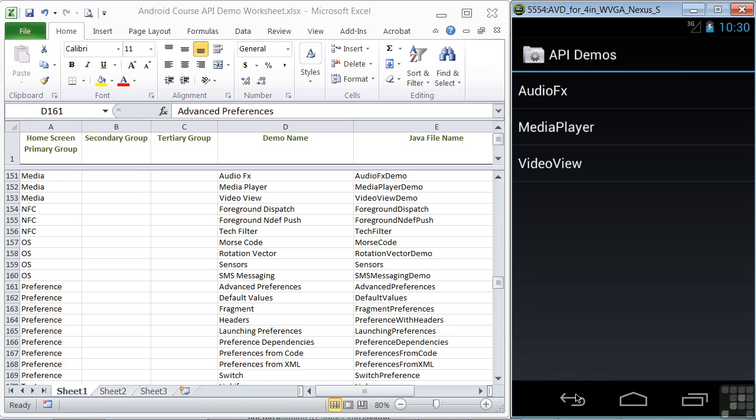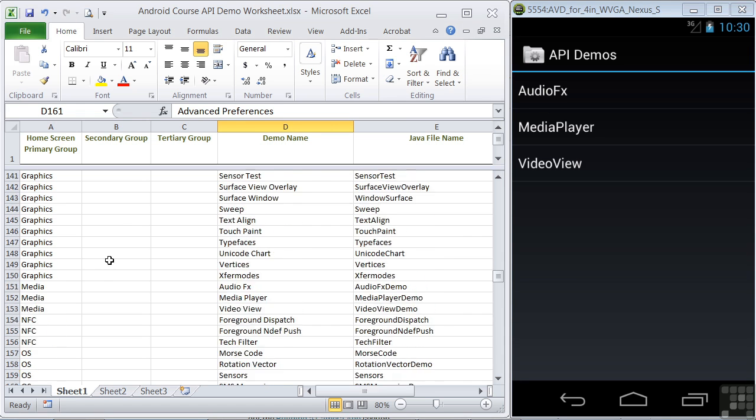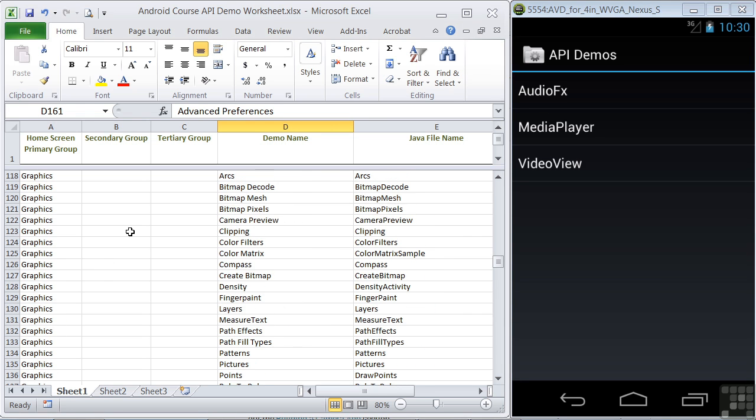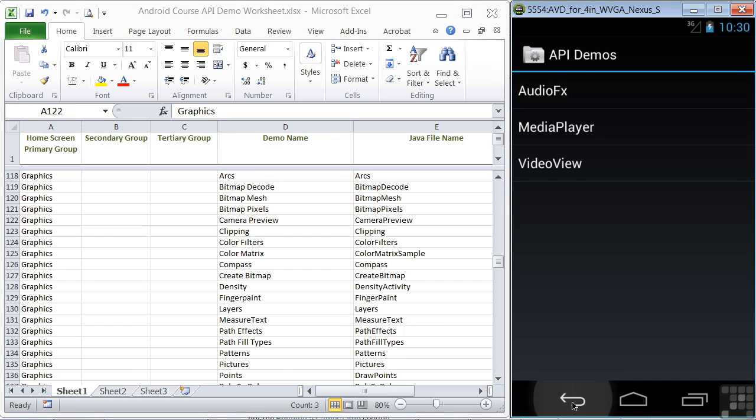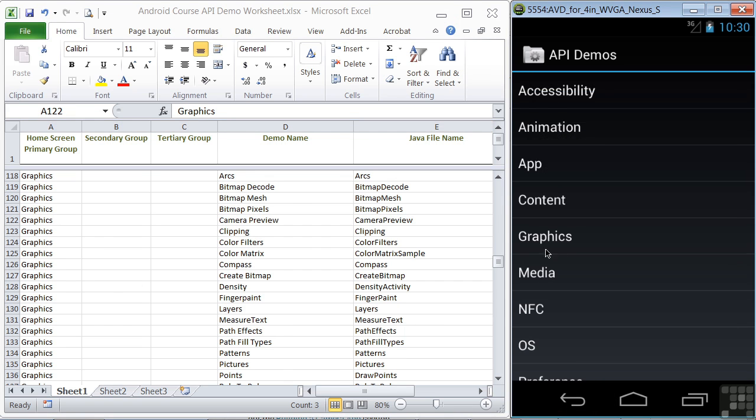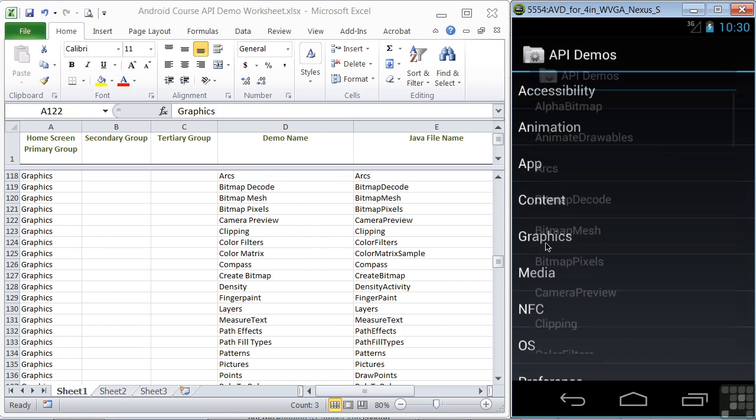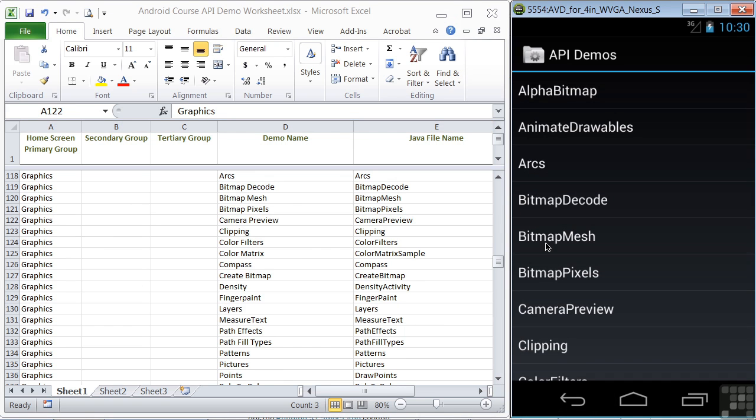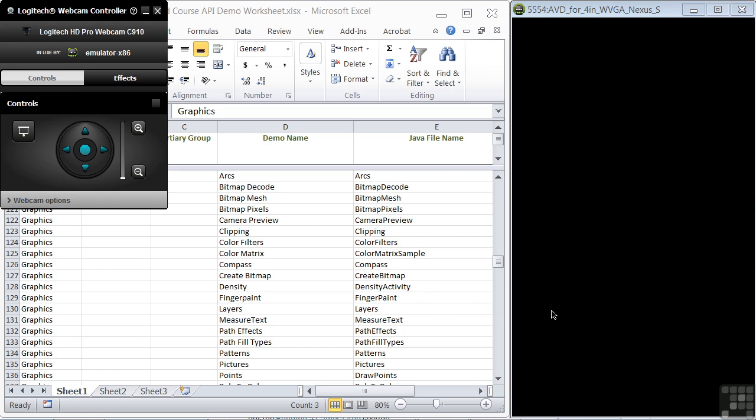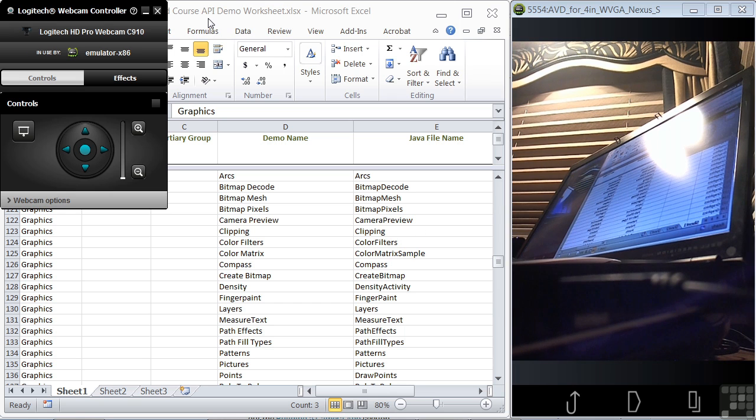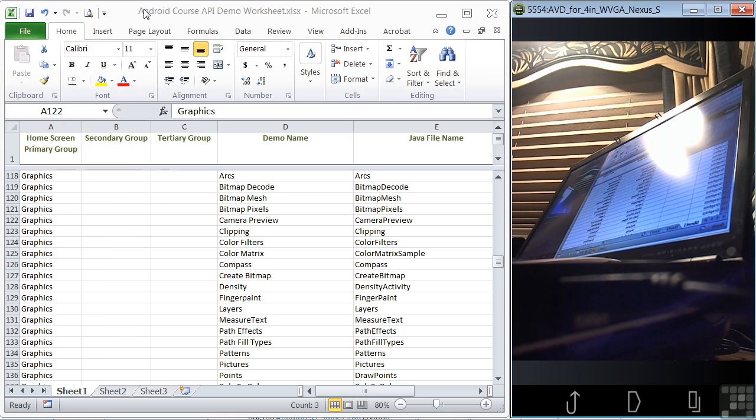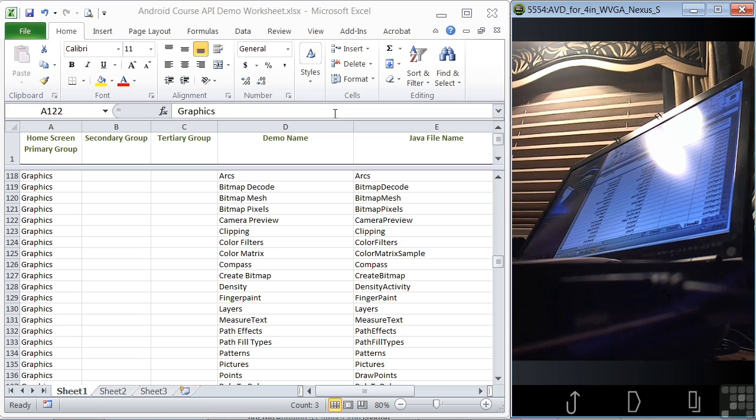The Camera demo is in the Graphics primary group. We see it here on line 122. If we go back, click on Graphics, and click on Camera Preview, it brings up a camera. You see a shot of my computer. In the Camera lesson, we'll go through how to set up the emulator so that you can attach a camera.